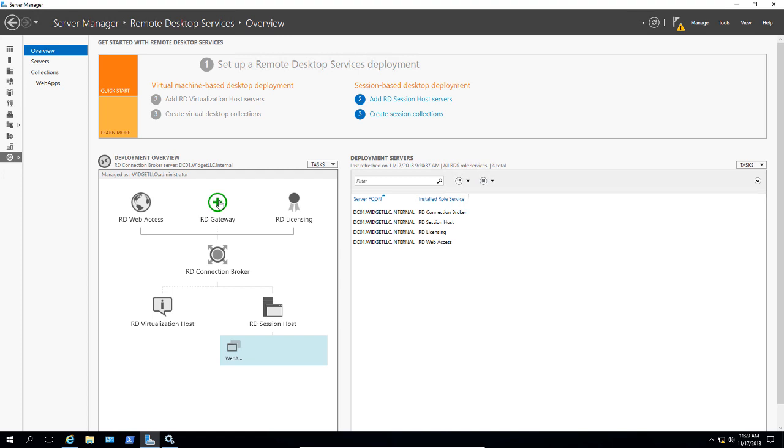So the RD Gateway is definitely a good thing to have if you're going to be having apps on the internet, but if you're going to be doing everything internal, then it's just not necessary. Take a look at the complete guide to setting up Remote Desktop Services in this playlist. And you can see from start to finish what it takes to set up Remote Desktop Services on a 2016 server.